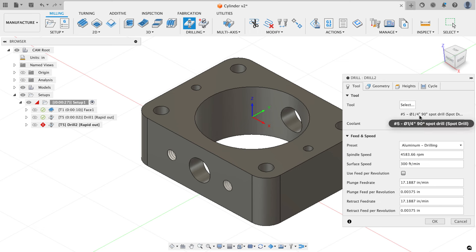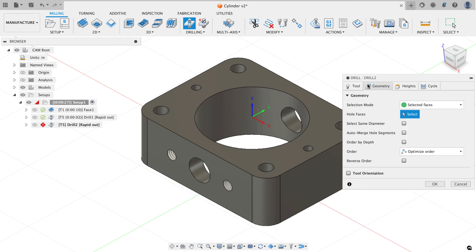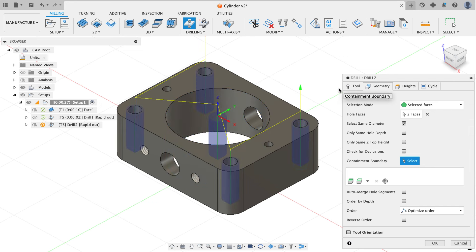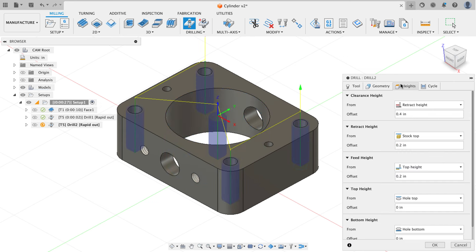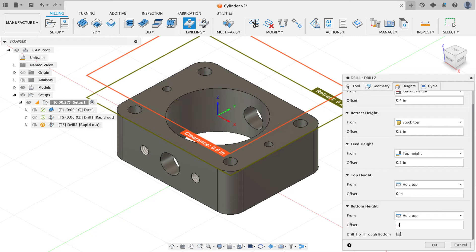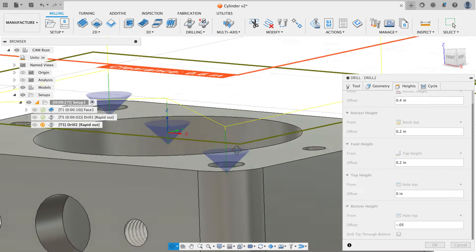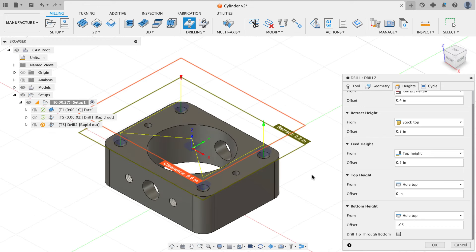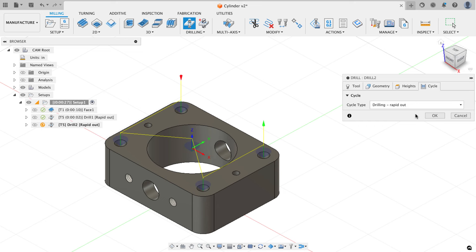For a second drilling operation with the same tool, I'll go to the geometry tab, click one hole, also select the large inside hole, then click select same size diameter to grab all remaining holes. On the heights tab, I'll set both top and bottom height to hole top, then add a negative offset of -0.05 inches to control spot drill depth — previewing confirms the tip isn't going too deep into the hole sides. On the cycle tab, drilling wrap-it-out is fine, so I'll hit OK.